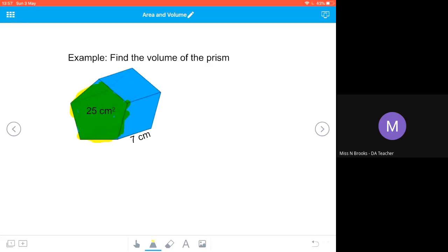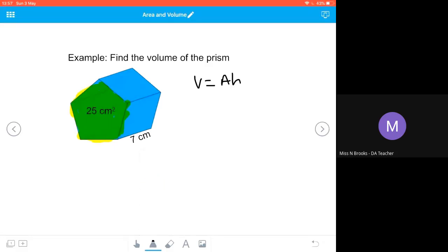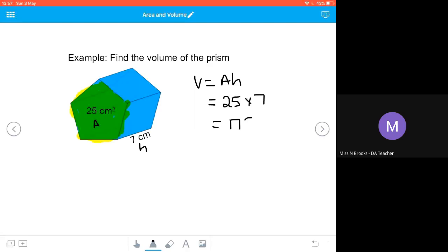My formula is V equals AH. I've got my area of 25 centimeters squared and my height of 7 centimeters, so I substitute that into my formula: 25 multiplied by 7 gives me 175. My units were centimeters, so my volume units are going to be cubic centimeters.